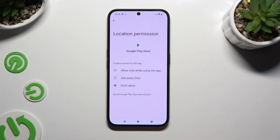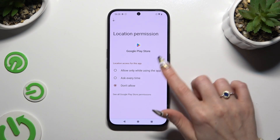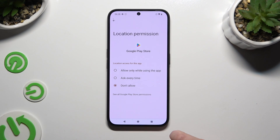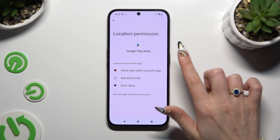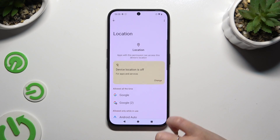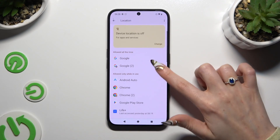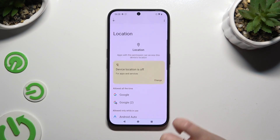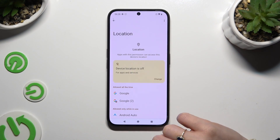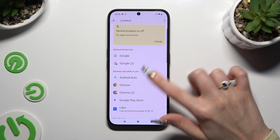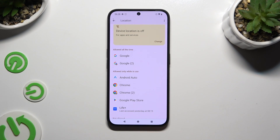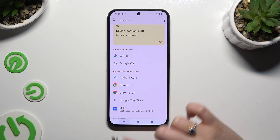Then apply the best option for you by clicking on it — Allow only while using the app, Ask every time, or Don't allow. I will go with the first one, so when I tap and go back, I can see that Play Store just gained access to my device's location if I'm using this app.